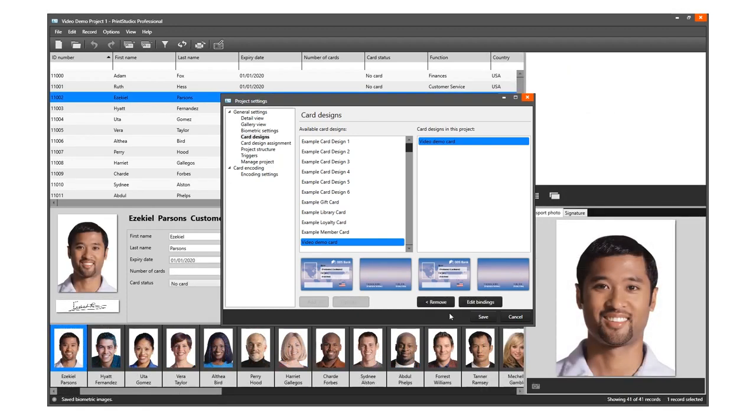If you want to remove a design from your project, select one of the designs in this list and click on the Remove button.